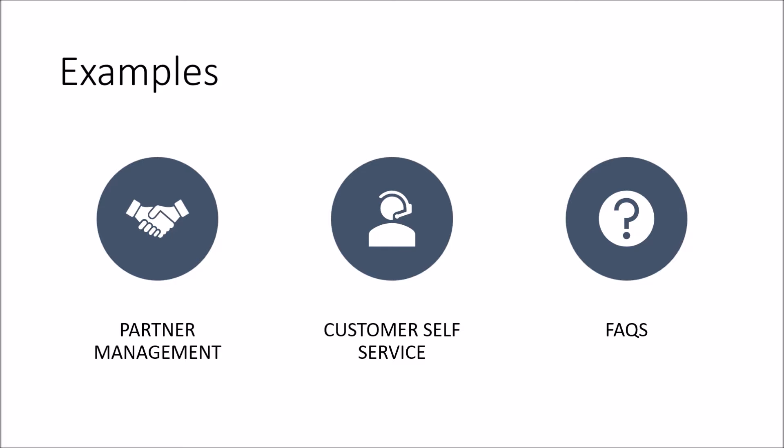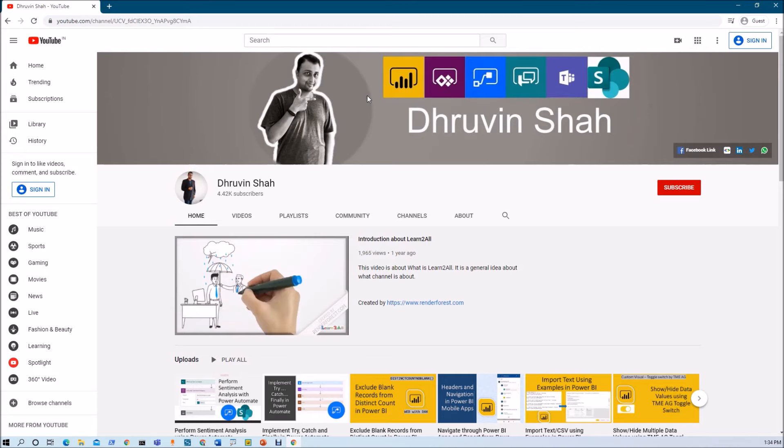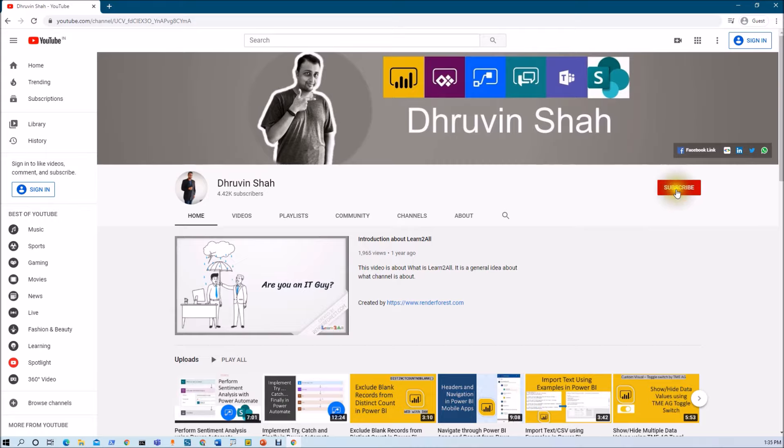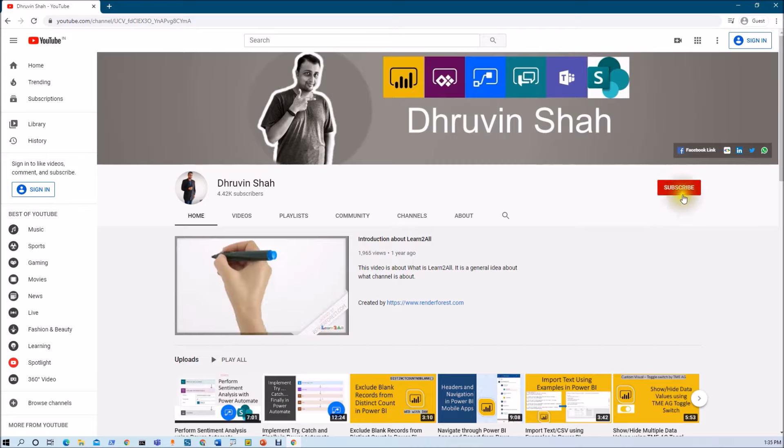With this we have completed our first chapter, where we talked about what is PowerApps, the benefits of using PowerApps, and all three types of apps available in PowerApps. In the next chapter, we are going to talk about how to start the development process with PowerApps. If you are new to my channel, make sure you hit Subscribe and press the bell notification to never miss any updates.